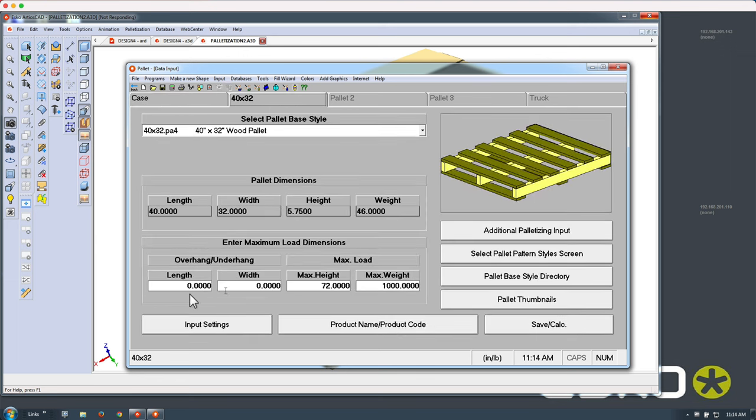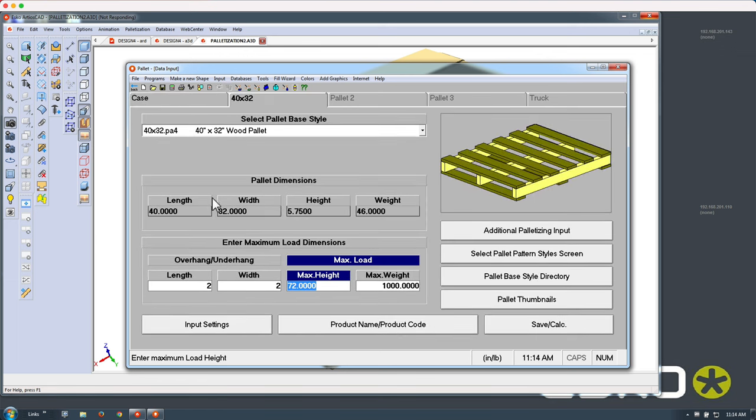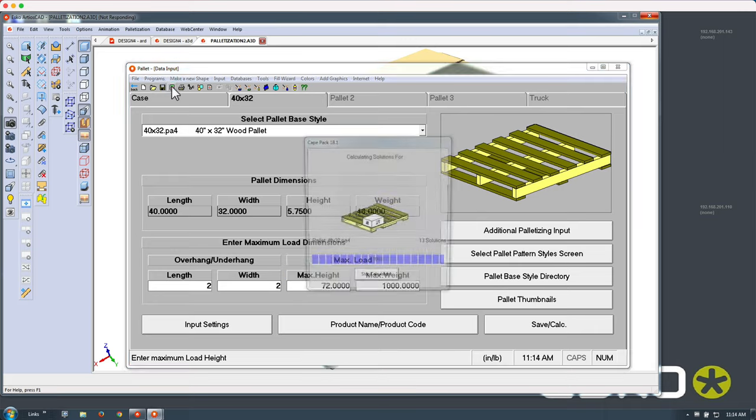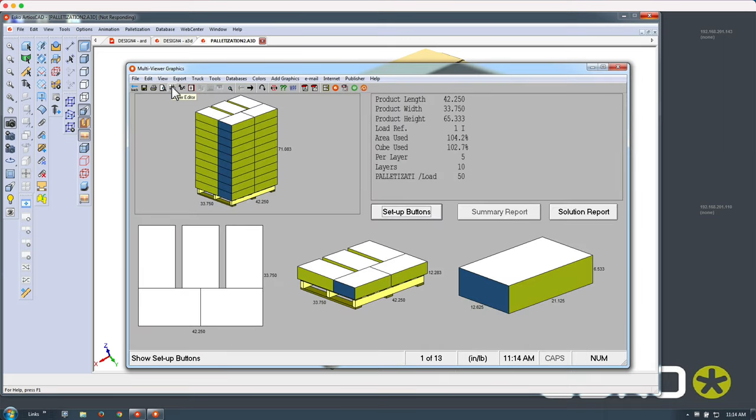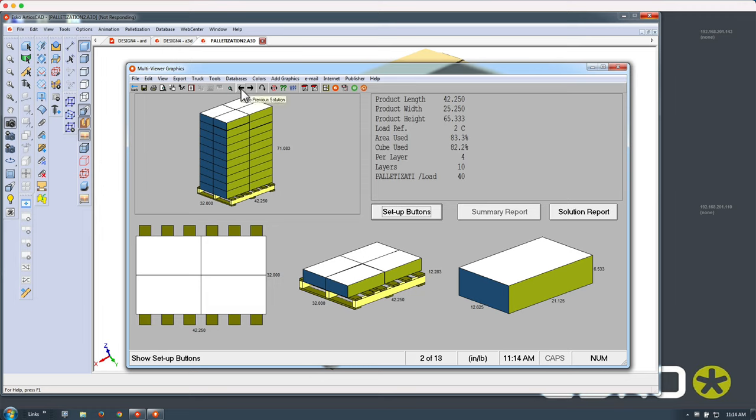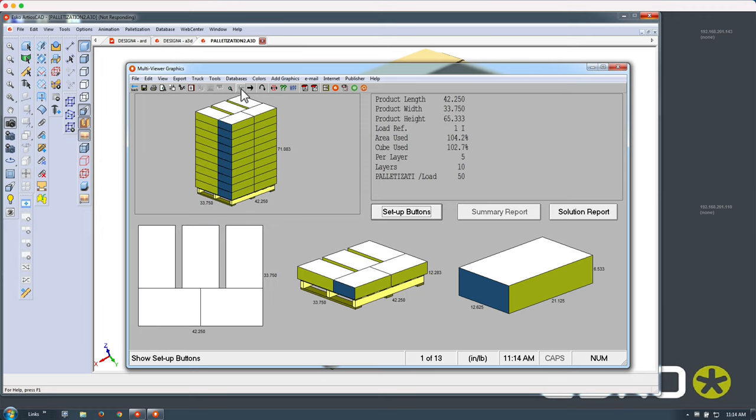Here we're making just a quick change where we allow an overhang which greatly increases the area efficiency as you can see here in this first solution.